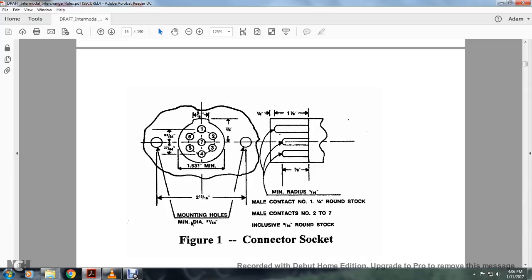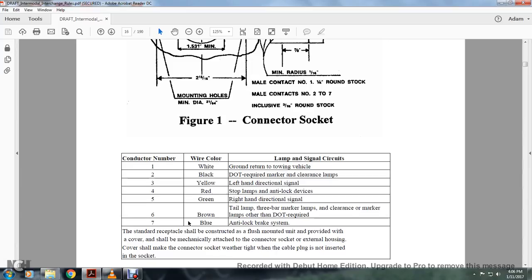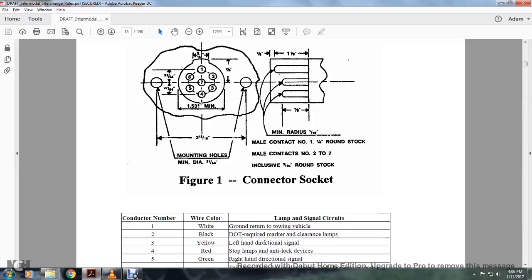Wiring code: Code 1, white — ground return to towing vehicle. Code 2, black — DOT required markers, clearance, map lights. Code 3, yellow — left-hand turn/directional signal. Code 4, red — stop lamps and anti-locking device.